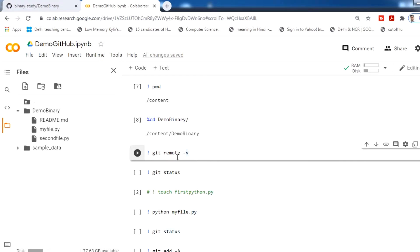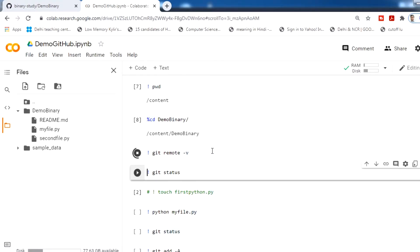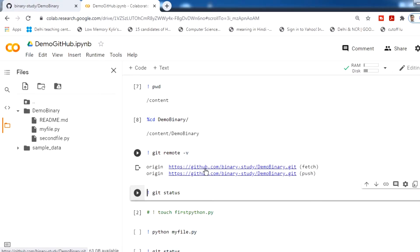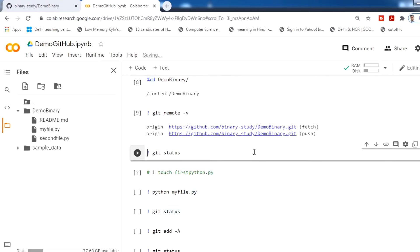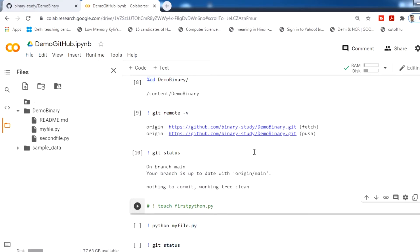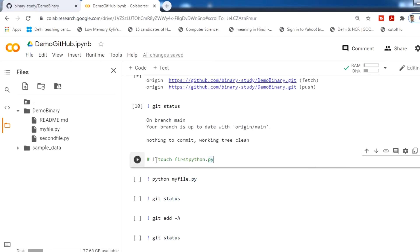Next, check what the remote verbose shows — run git remote -v and you will see the GitHub repository URL for both fetch and push origins. Now check the status before doing anything — you will get a message saying nothing to commit and the working tree is clean.